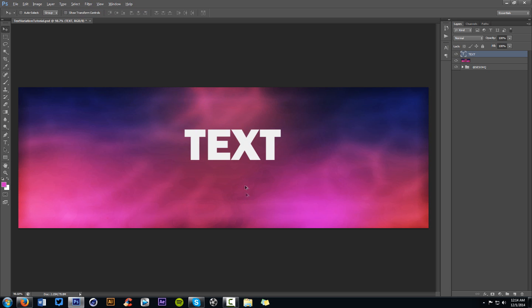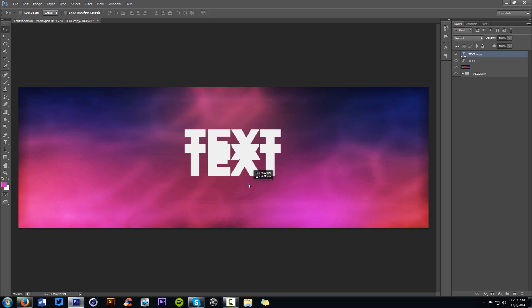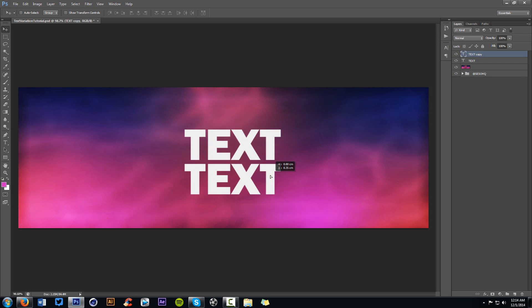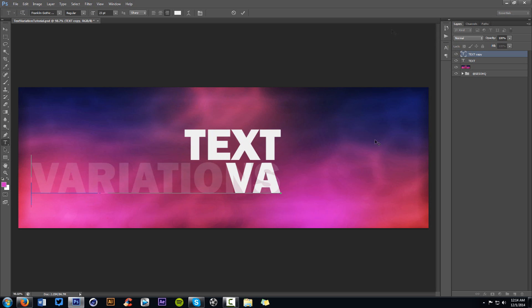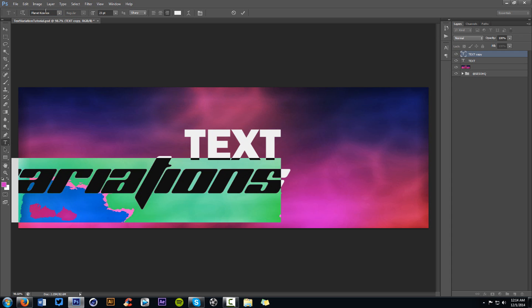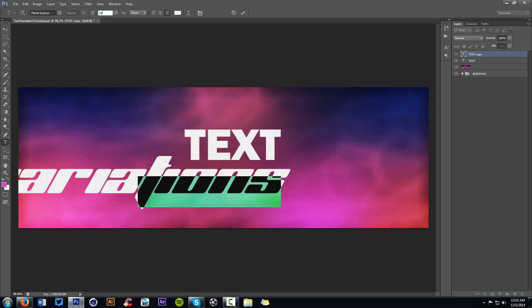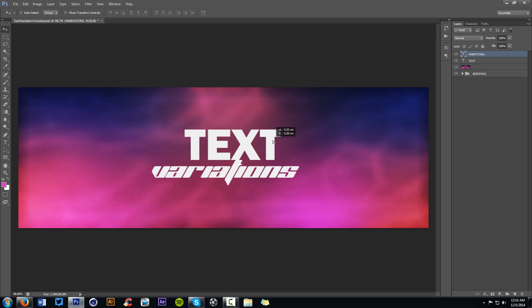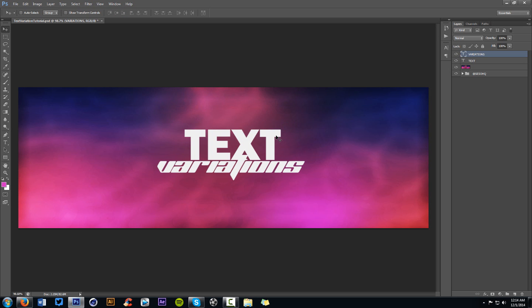We're going to use Alt-Shift and move this down a little bit to make a duplicate. And with this, we're going to change the second line to 'Variations.' This would obviously be your name if you're doing it for somebody else. I'm going to make this text font size 11, just so it fits below the text and looks nice.